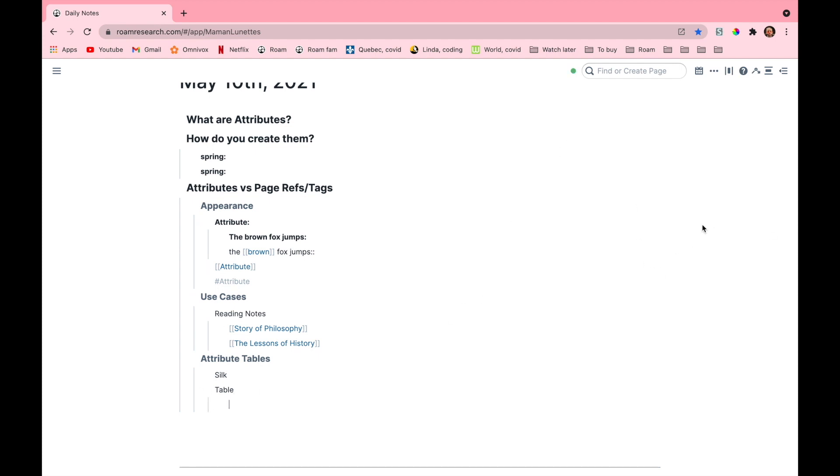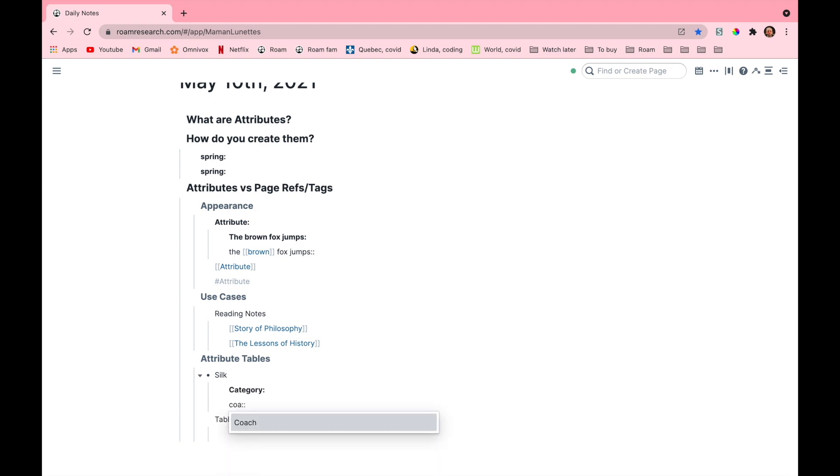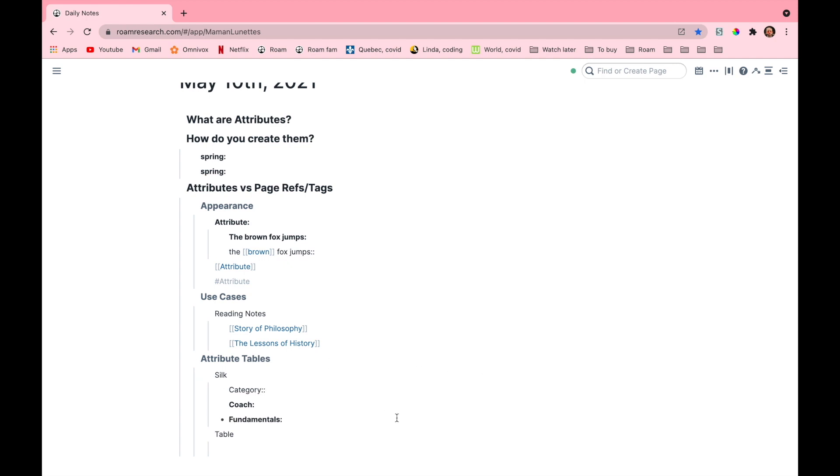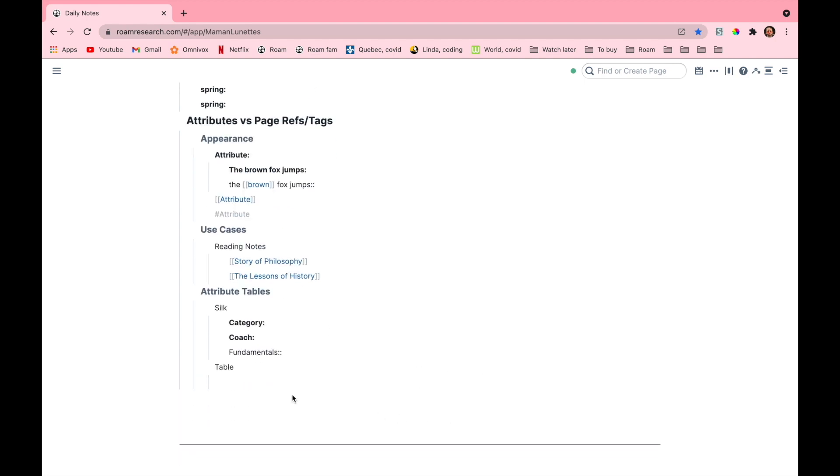Now under silk I'm going to add some attributes. I'm going to name different properties of this circus specialty. The first one will be category, the second will be coach, and the third will be fundamentals. Okay, now that I'm done adding the attributes I'll create the table so it will be easier for you guys to understand exactly how this works.